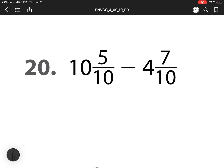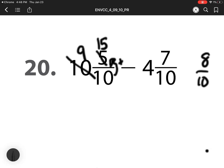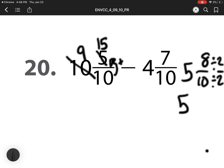So number 20. 5 minus 7, we can't do. So I need to rename and regroup. I'm getting 10 pieces, I already have 5, so I add those together. 5 plus 10 is 15. 15 minus 7 is 8 tenths. 9 minus 4 is 5. I can divide my numerator and denominator by 2. So my final answer is 5 and 4 fifths.